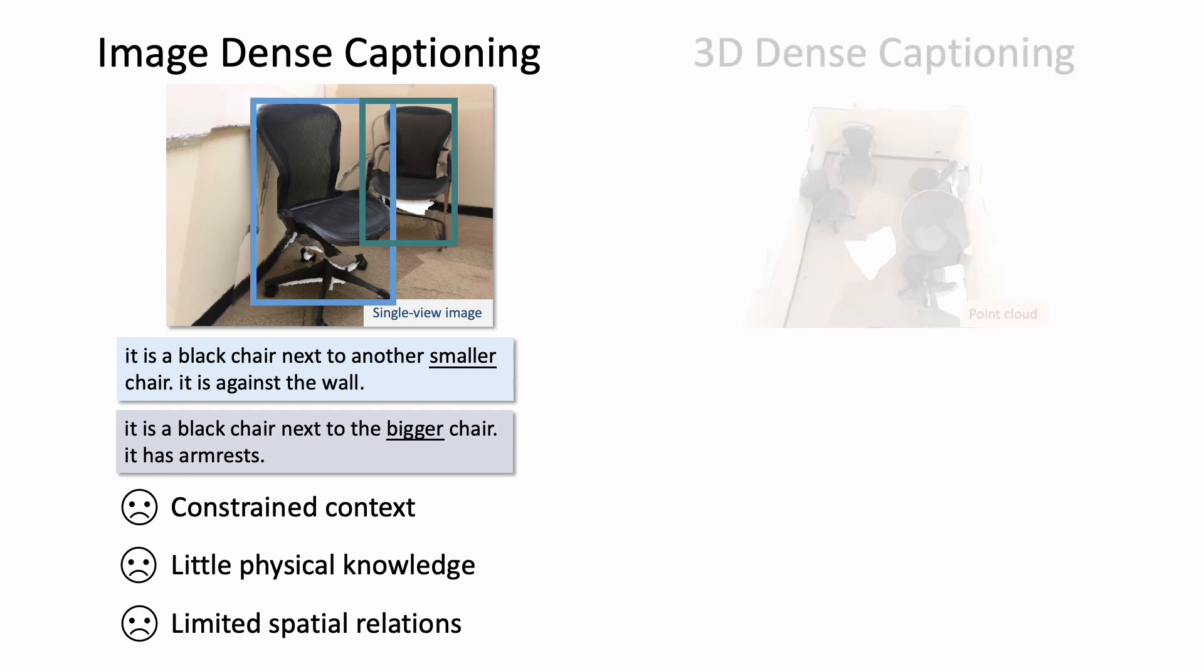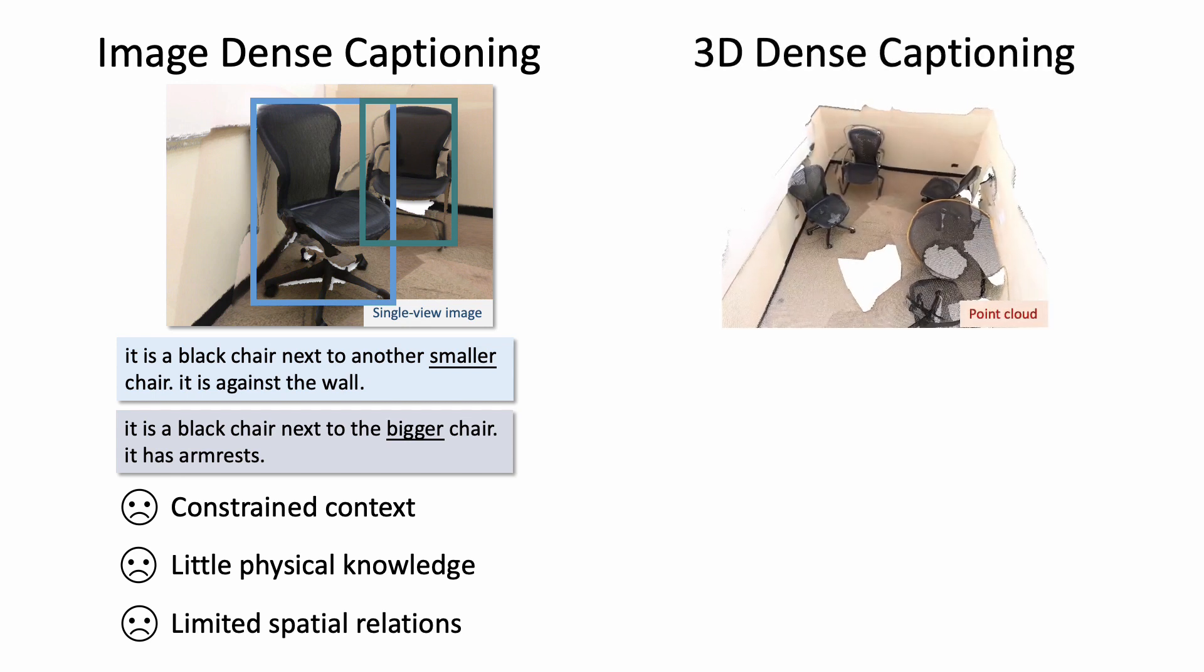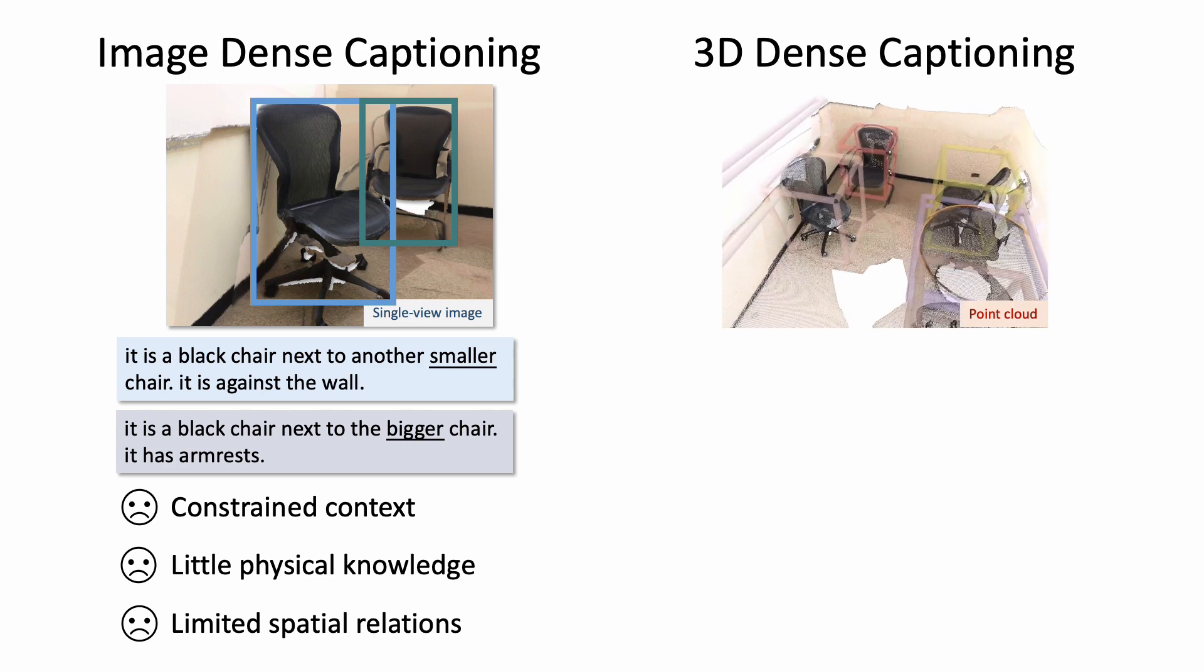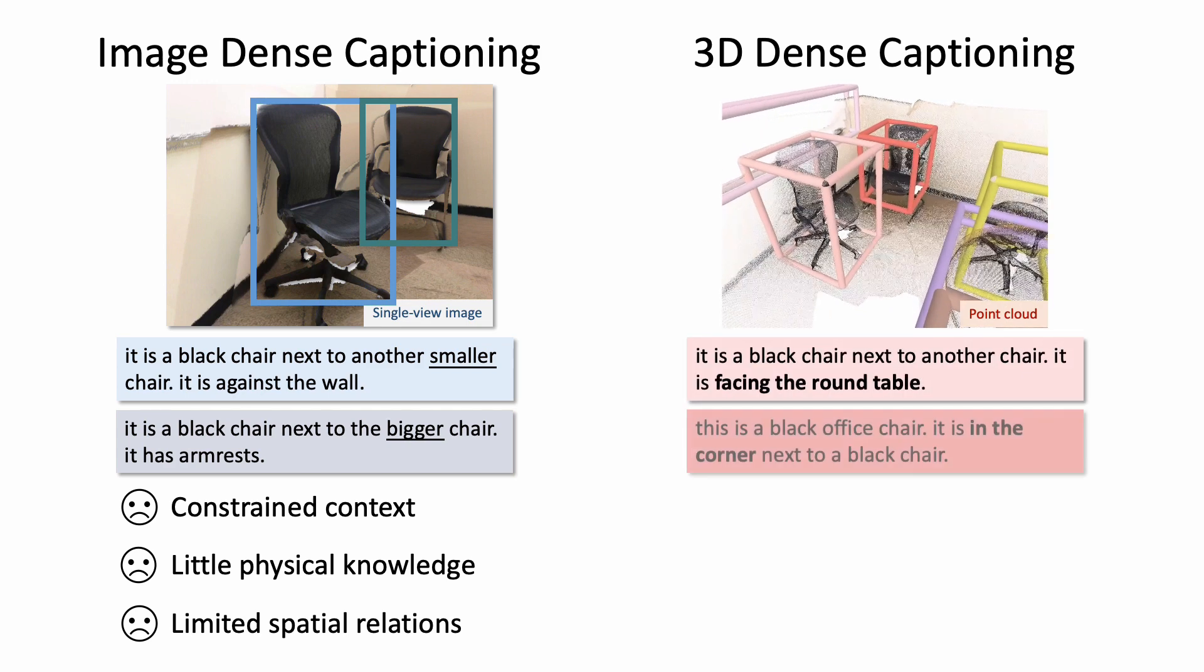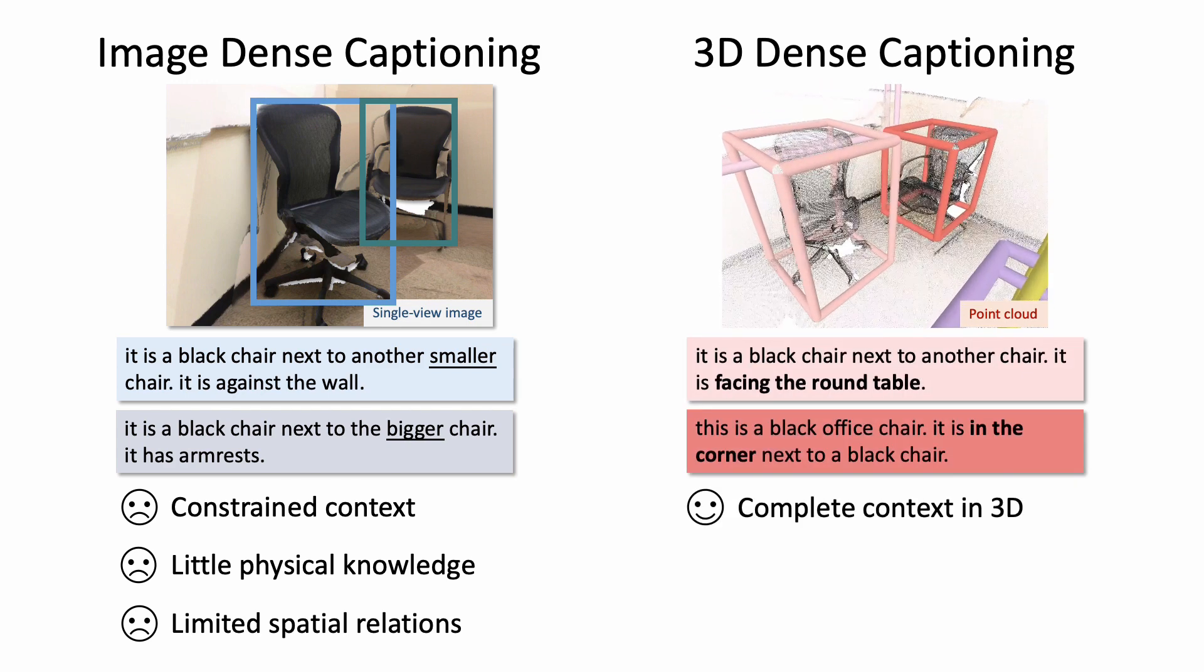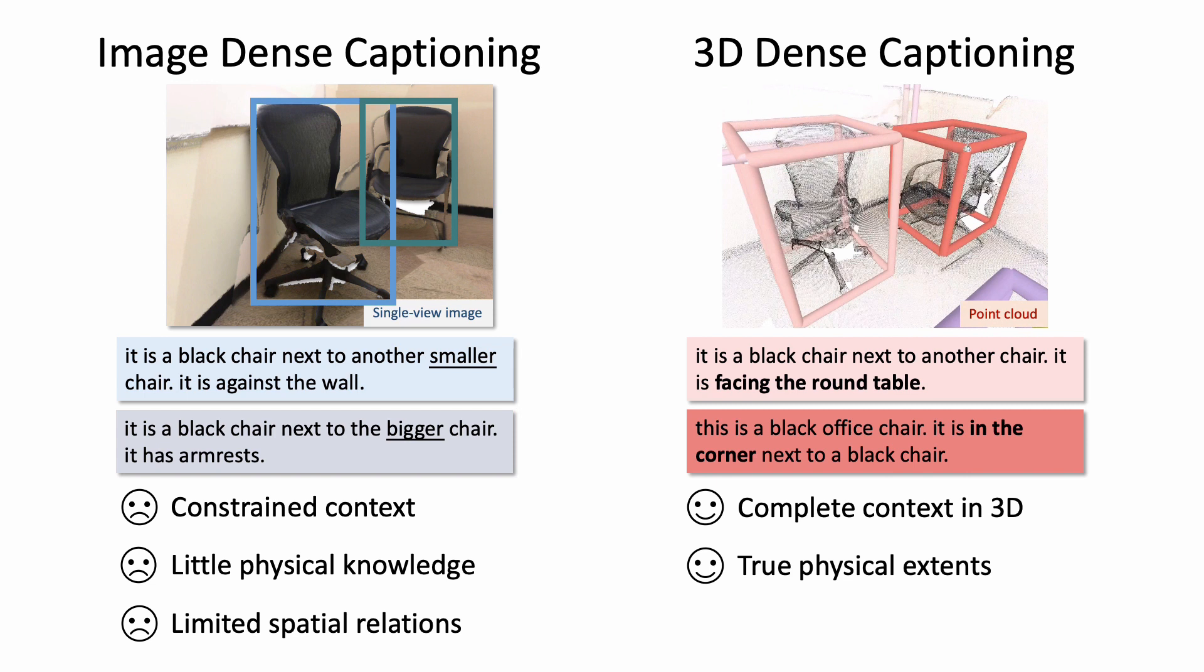In contrast, leveraging 3D information provides a much larger context, and the spatial representation results in much more accurate object descriptions.